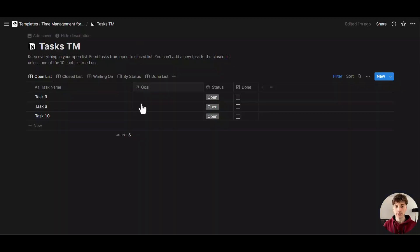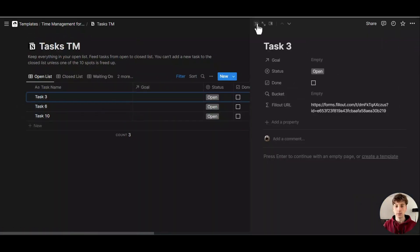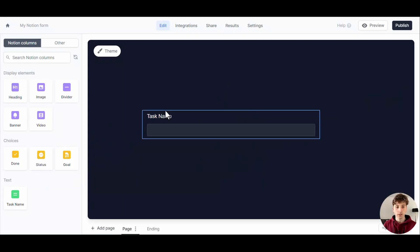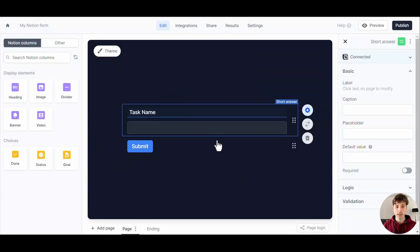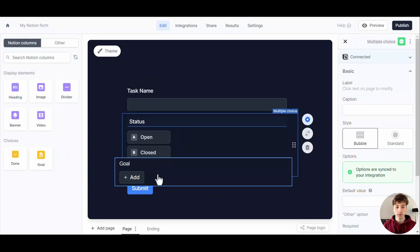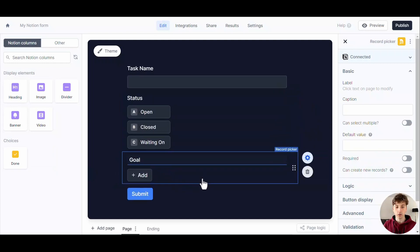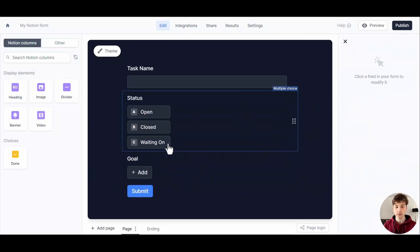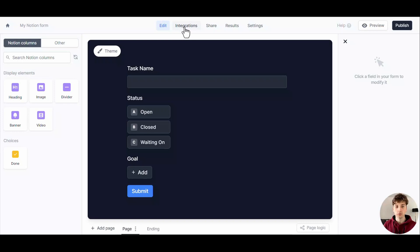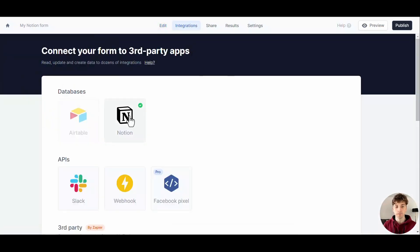Let's let the user pick the task name, the status, and the goal. These are the things that I want to let the user select when they submit this form. Let's go to Integrations and you can see Notion is already selected.